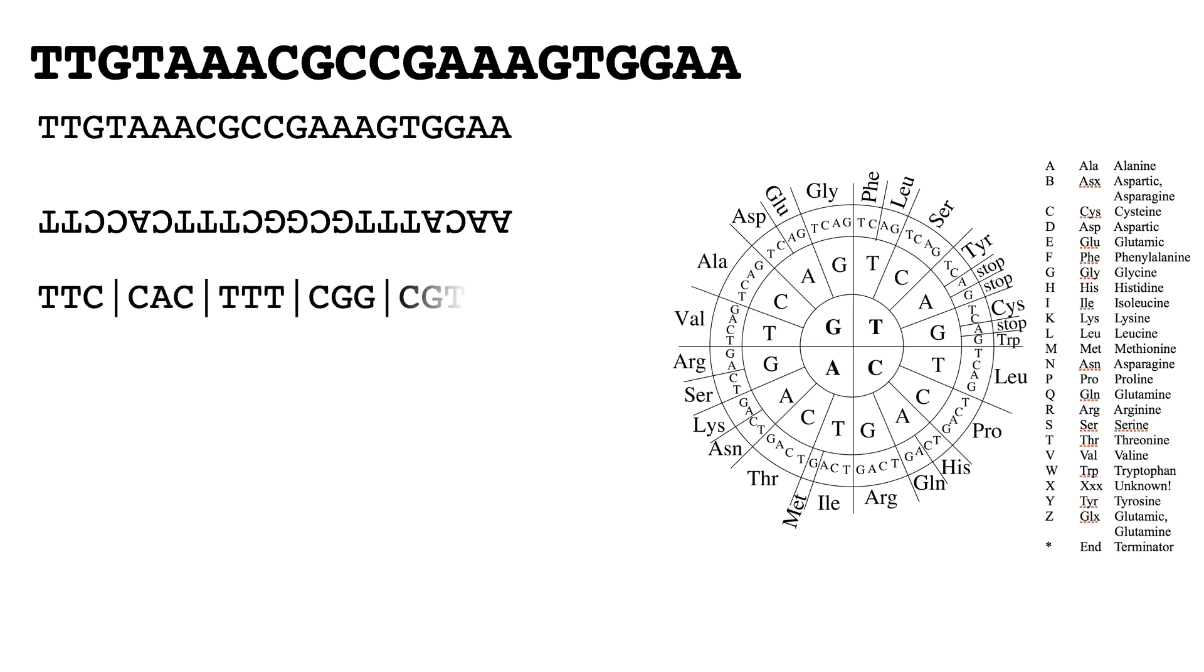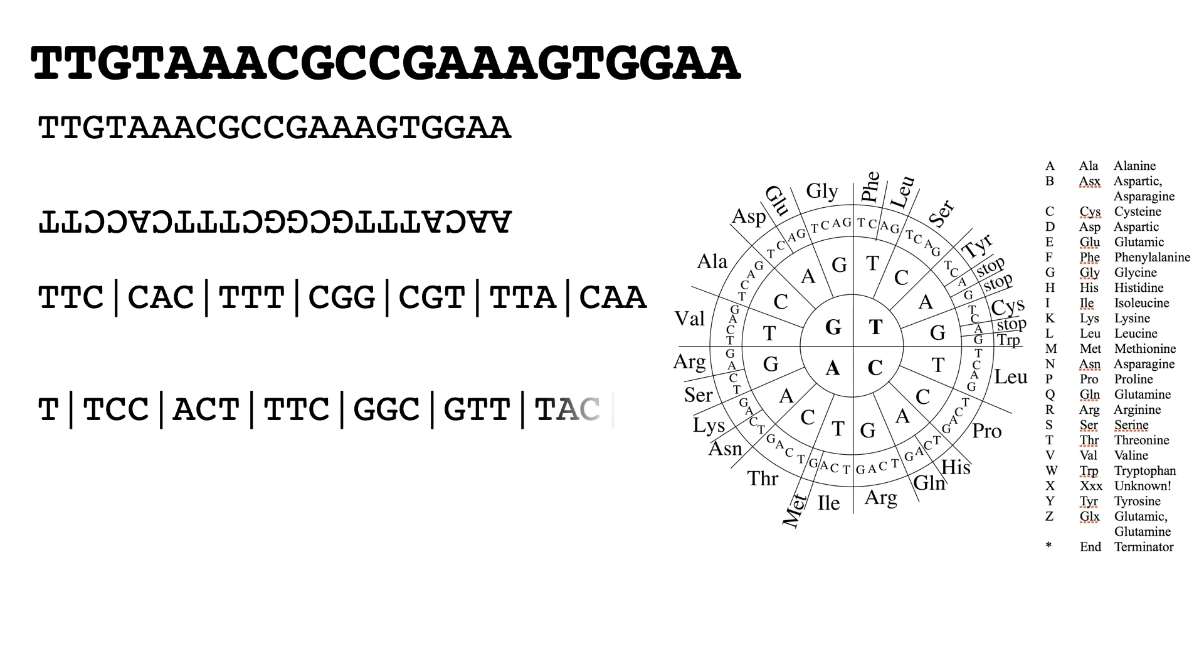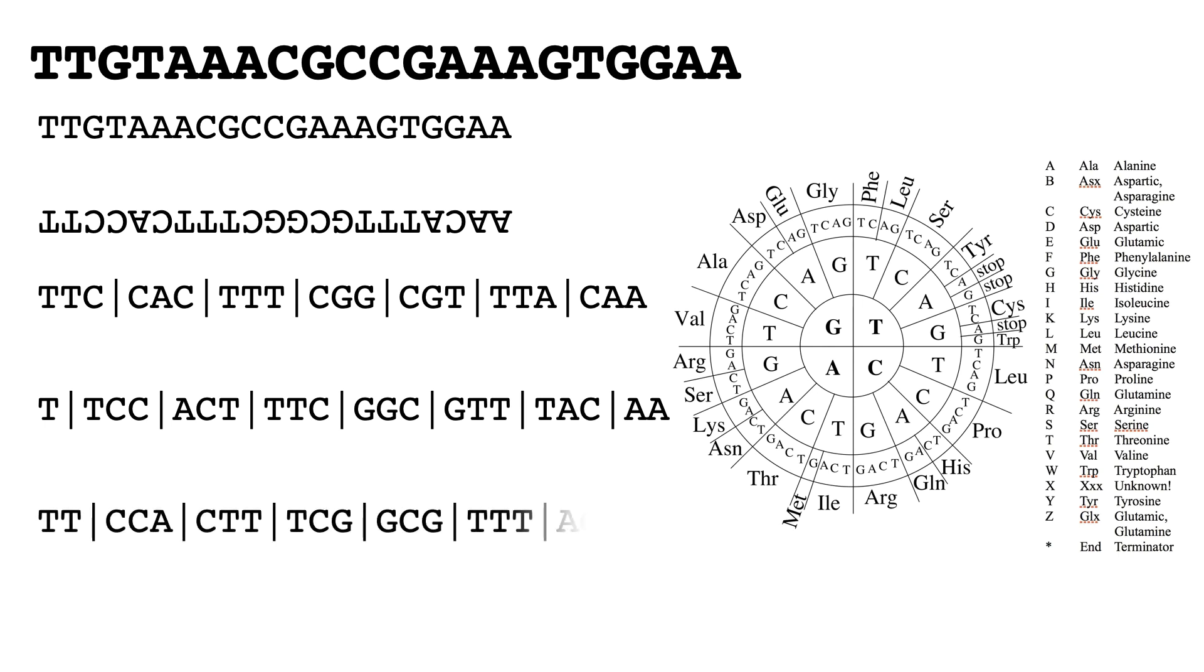Next we can move in one and we start with TCC, ACT, TTC, etc. Finally we can move in past the second T and this gives us CCA, CTT, TTCG, etc.